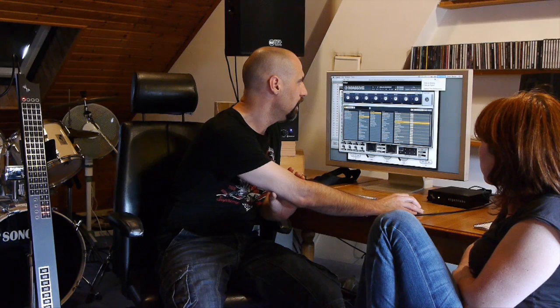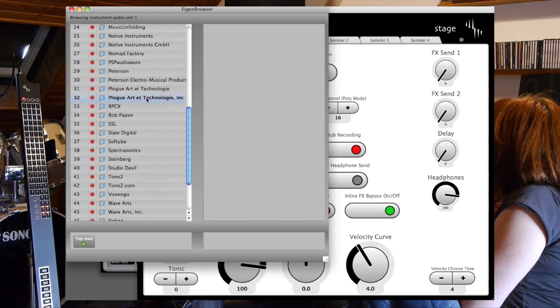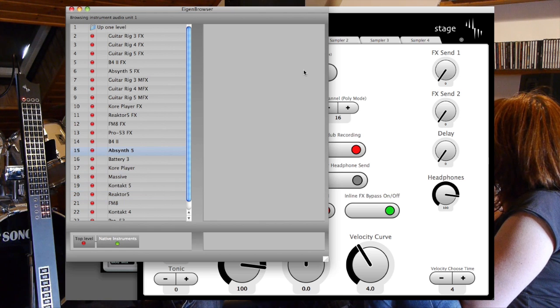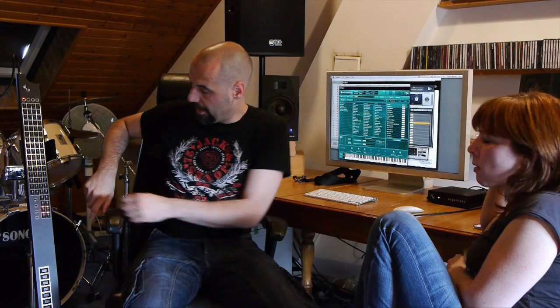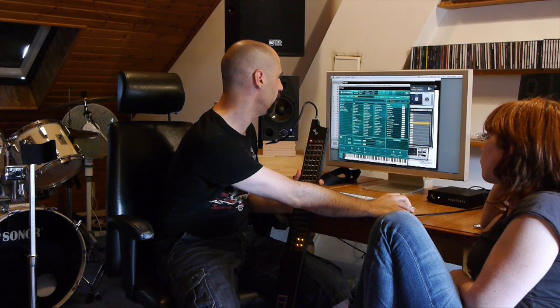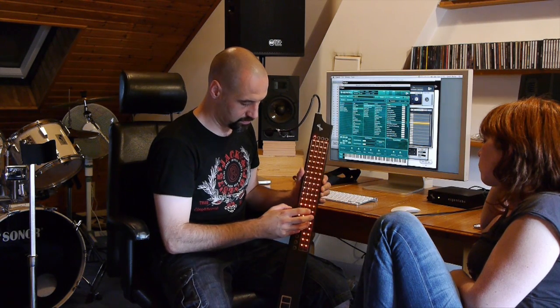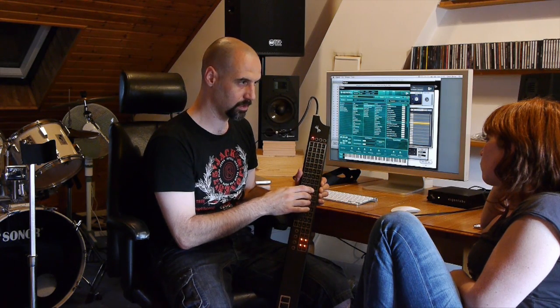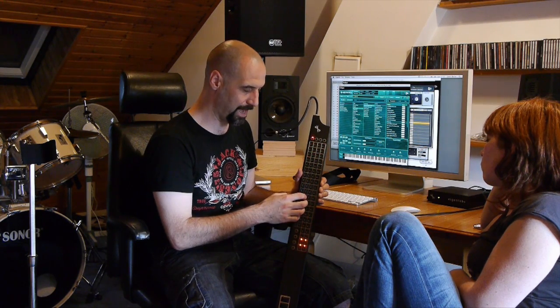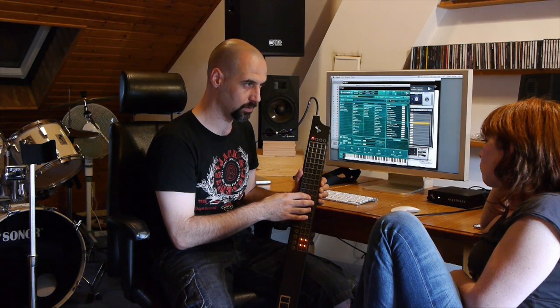Now we can go to the third slot and browse to select another plugin. Let's open up another Native Instruments one — Absinthe. That will be the third instrument you can select. So now we have Alchemy as the first audio unit instrument, Massive as the second, and Absinthe as the third. Let's take a synth lead preset for Absinthe. We've now added two additional instruments.